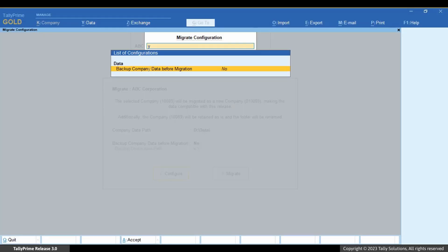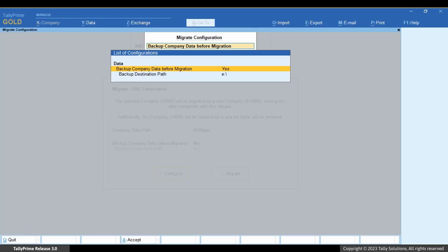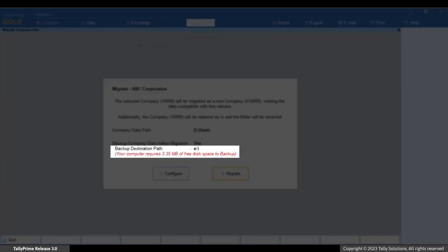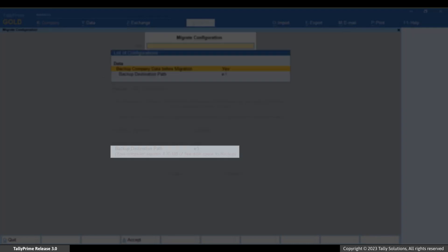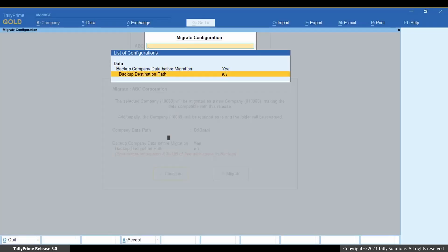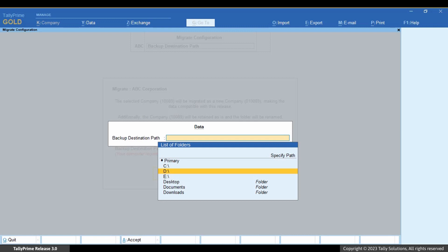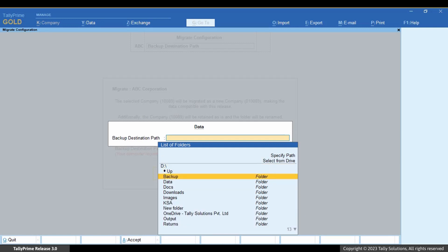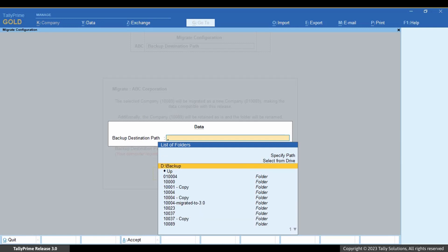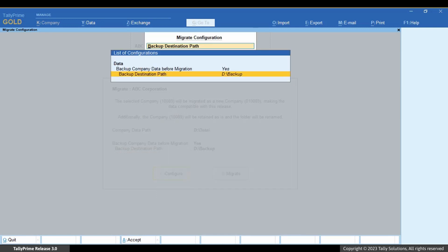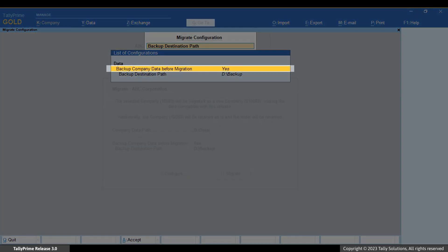Similarly, if you enable 'Backup Company Data Before Migration' and the drive in which the backup destination path is located does not have enough free space, then you can update the folder path to a drive that has enough free space, or you can set 'Backup Company Data Before Migration' to No.